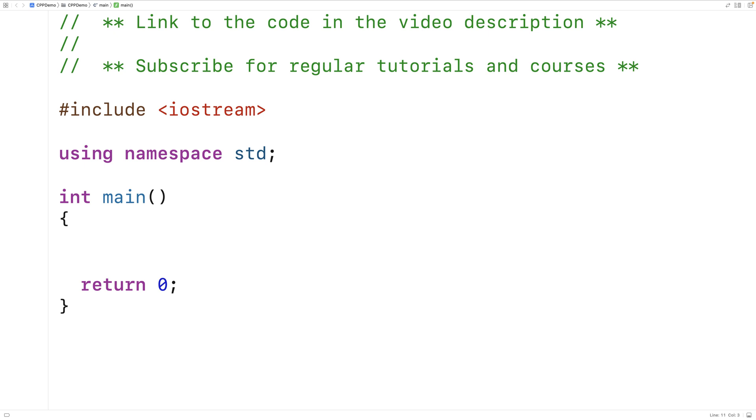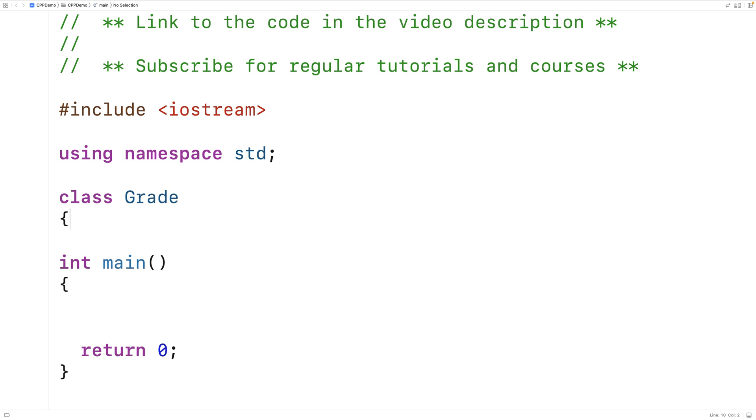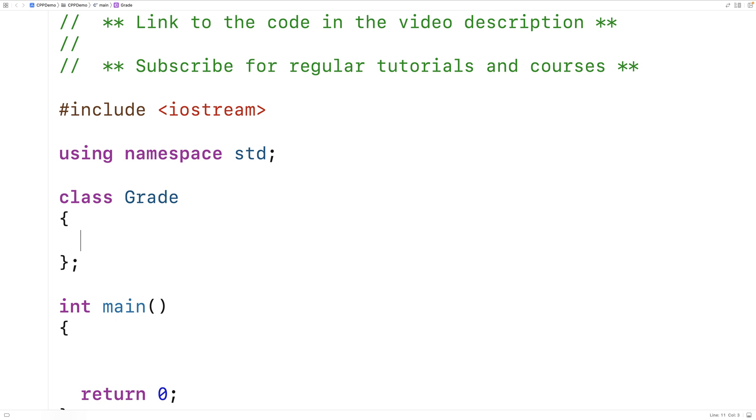In this video, we're going to learn how to convert a user-defined class type to a primitive type in C++. So if we define a class for, say, representing grades, we might want to take objects of this type and convert them to primitive types, like a double or a char or an int. So let's go over how to do this.